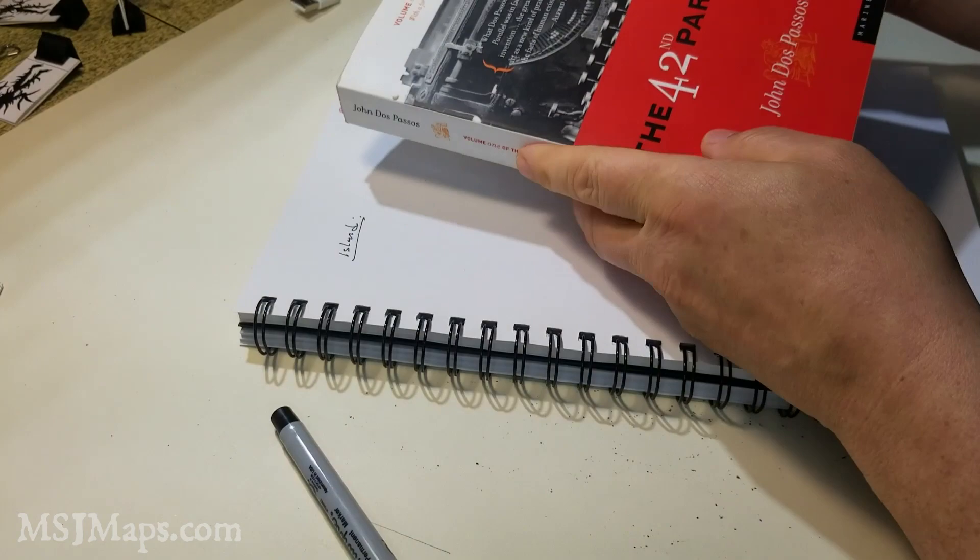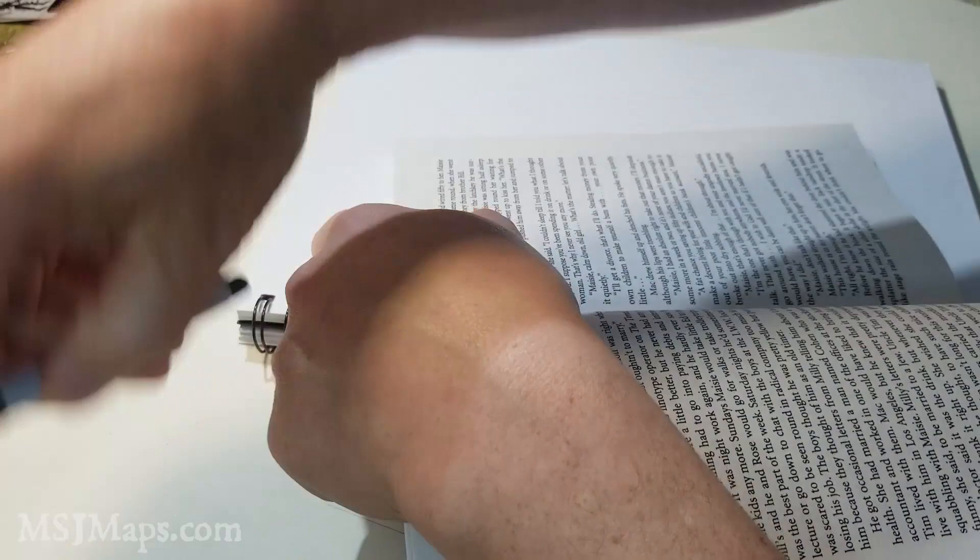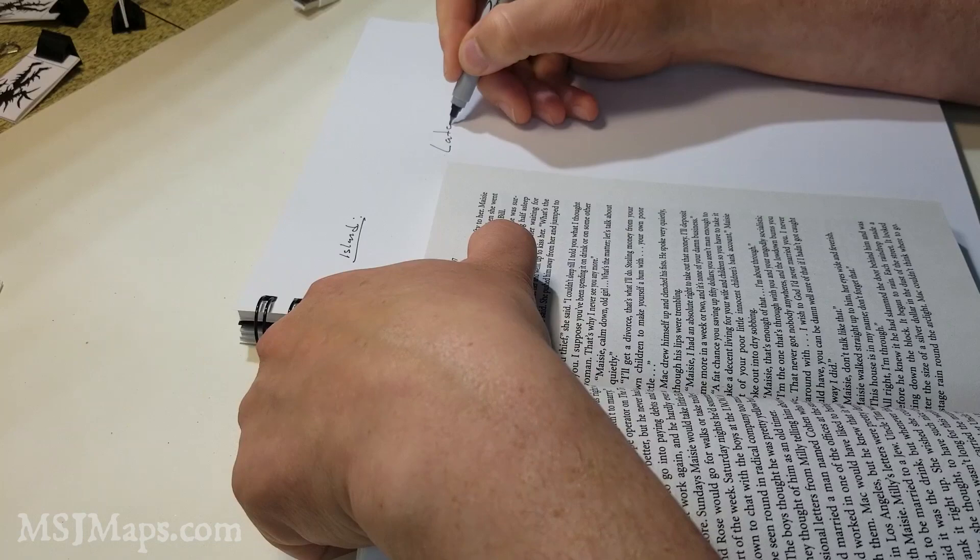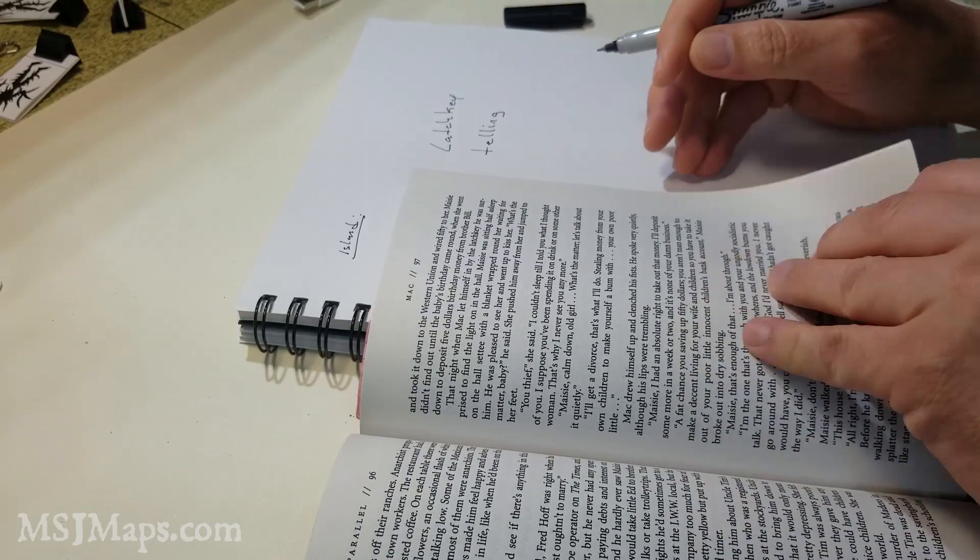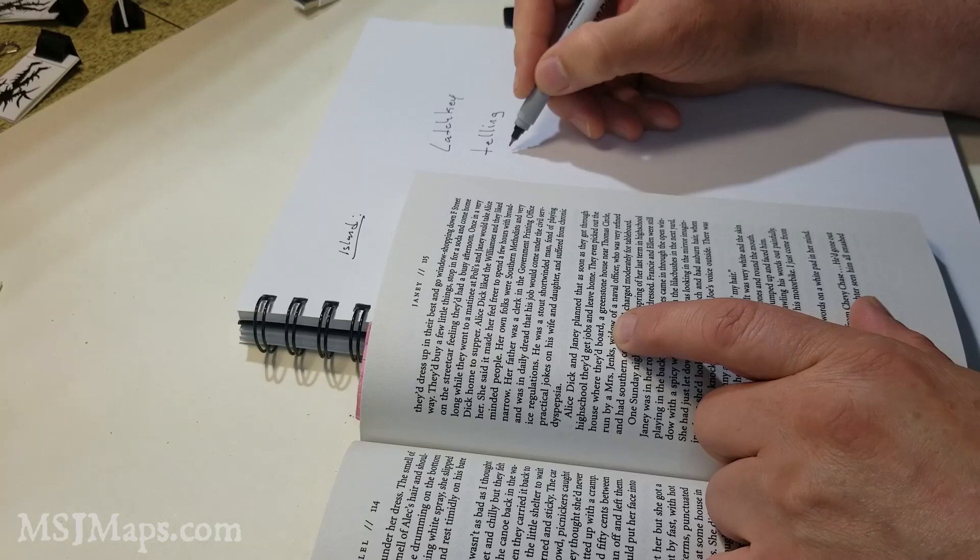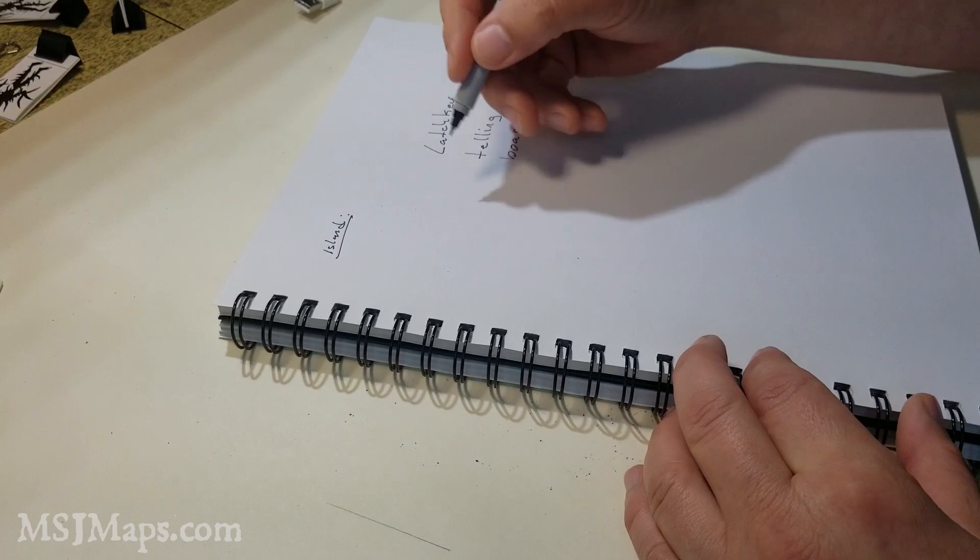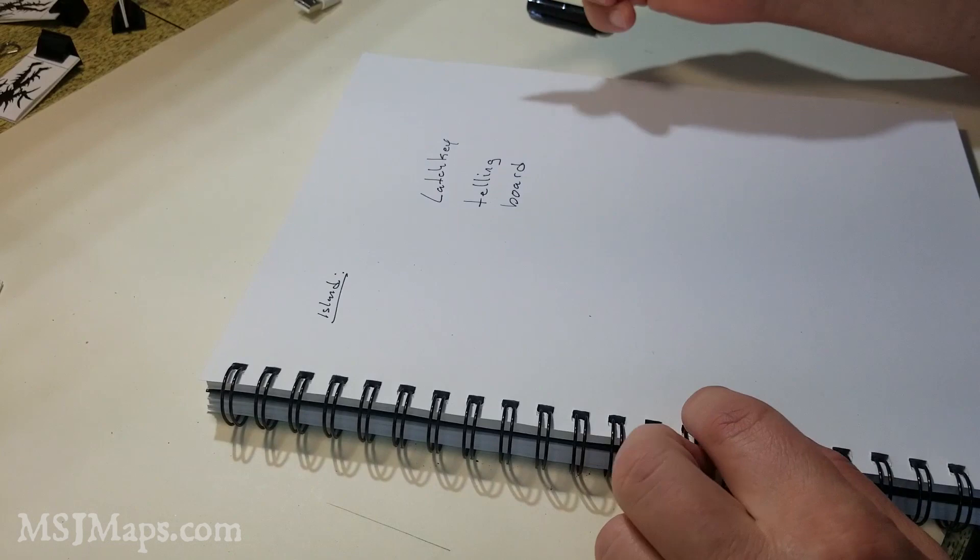You can use a dictionary if you wish, but I find just using random books to be one of the most helpful ways. So you just grab a word. Now, this is a nice word. It's latchkey, and you just do it randomly like that. And then I need another word. How about telling? And that's another one. Greenstone. Let's go with board.